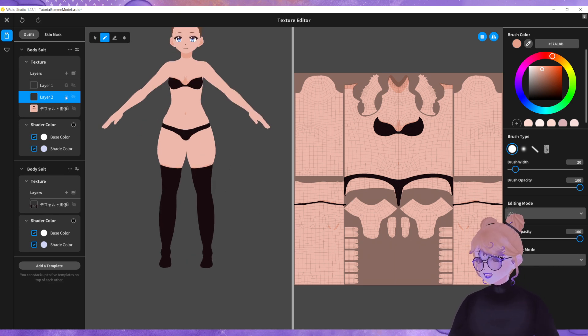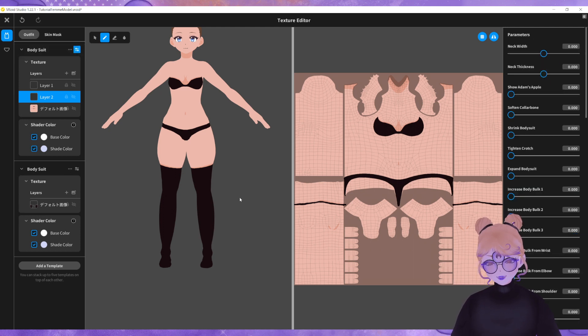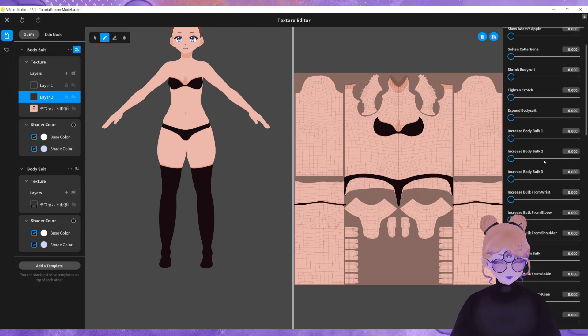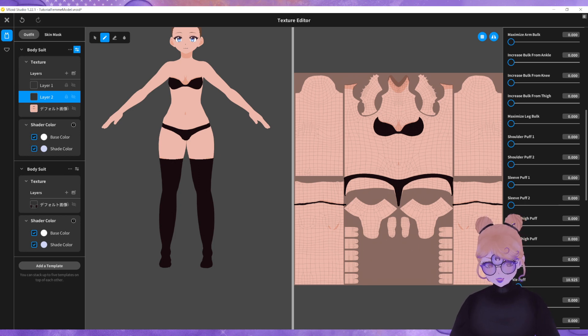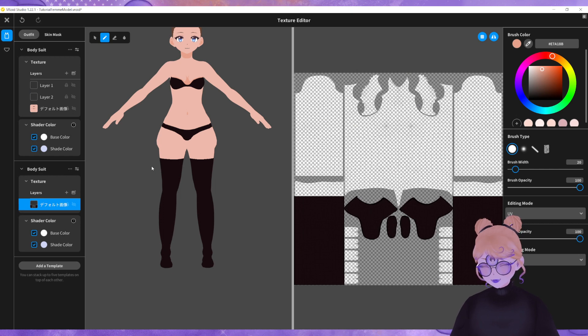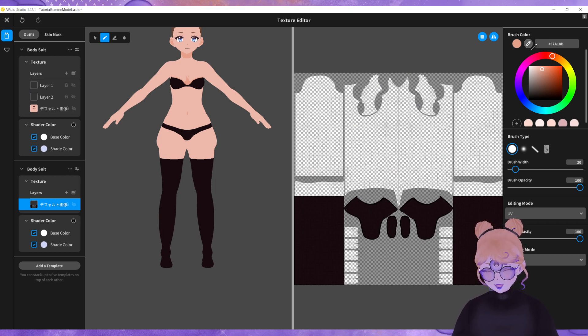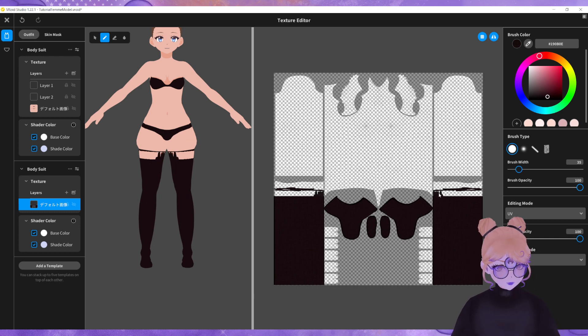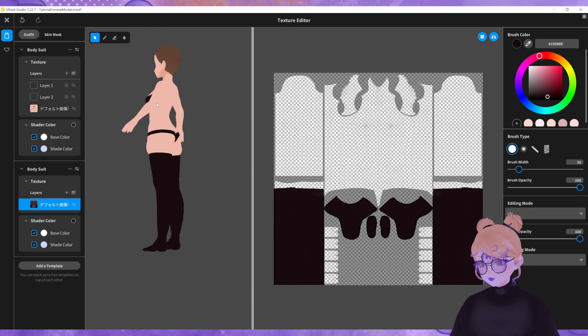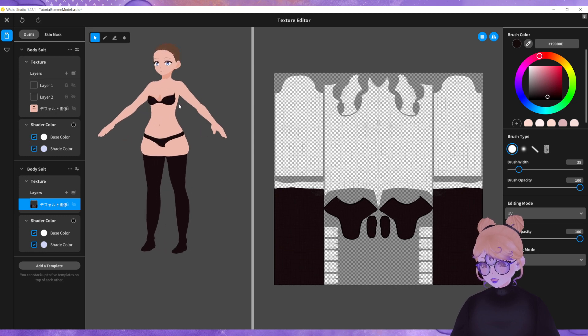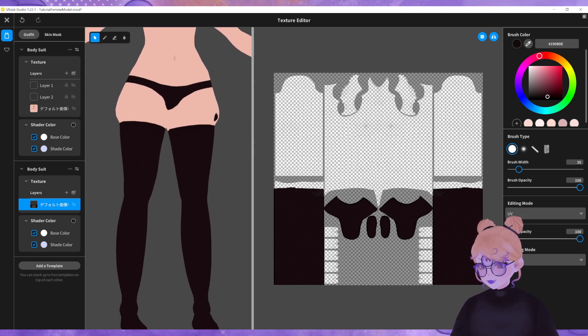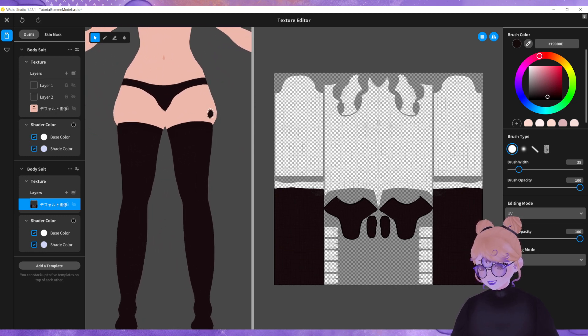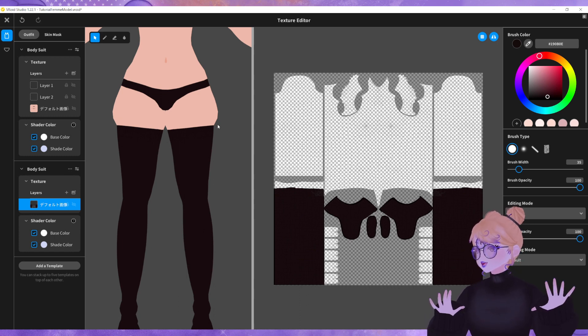If you have a model that has extra tall stockings, instead of using the lower thigh puff, you can use the upper thigh puff and then just move that stocking texture up. And you see it's the same principle. It gives the illusion of that nice thigh puff.